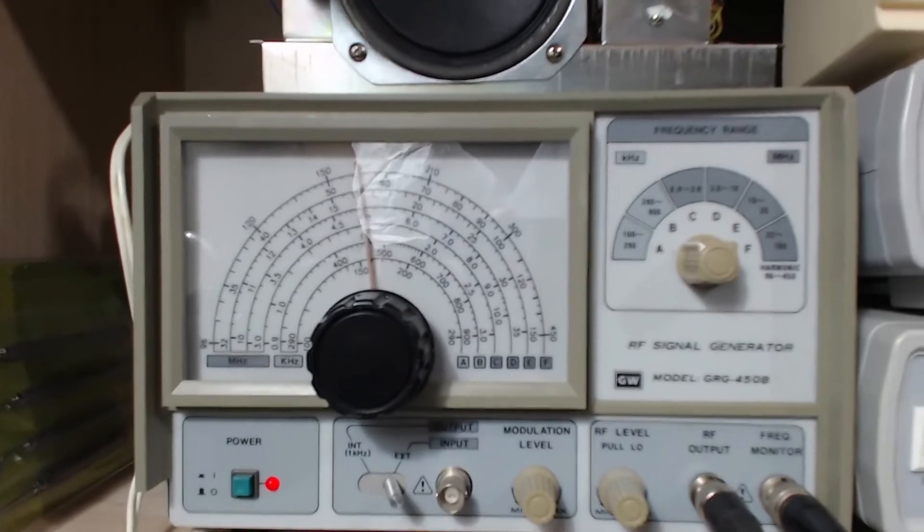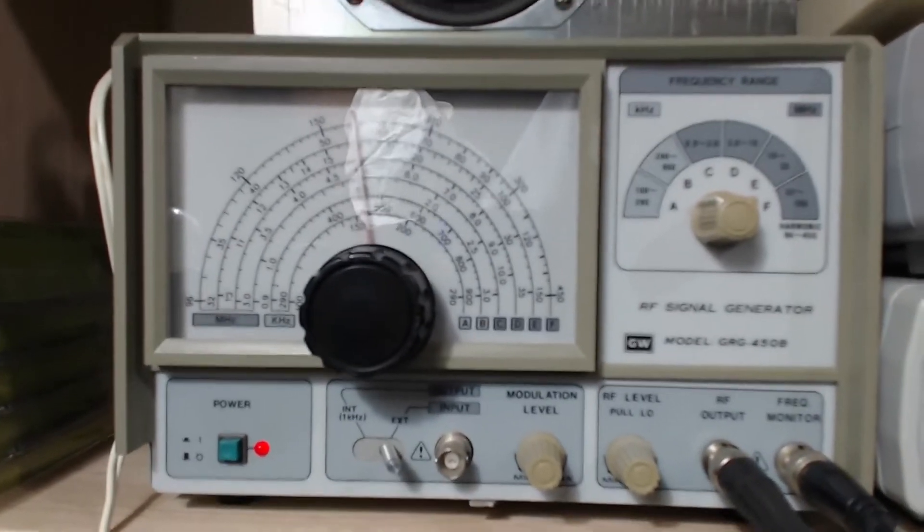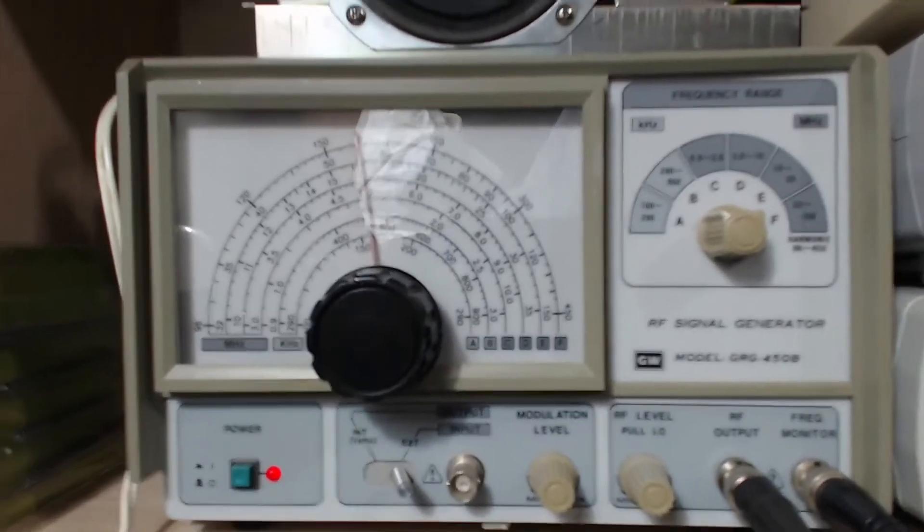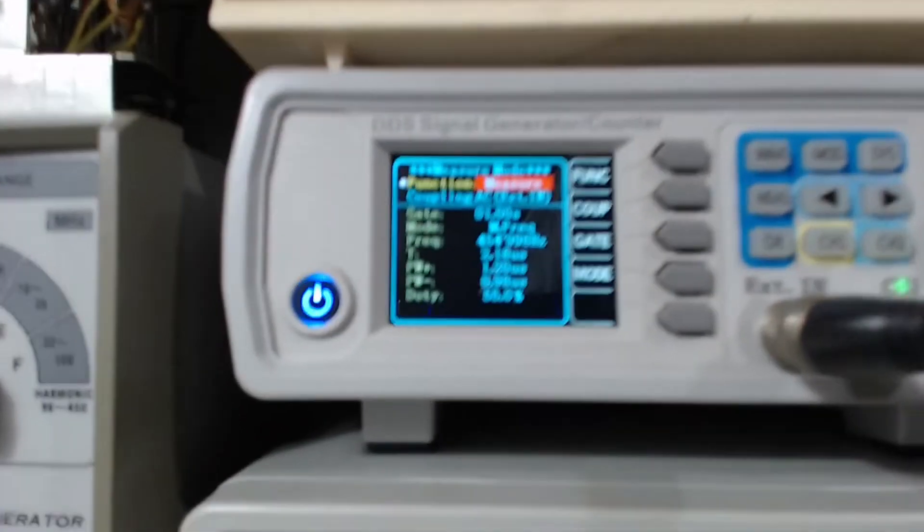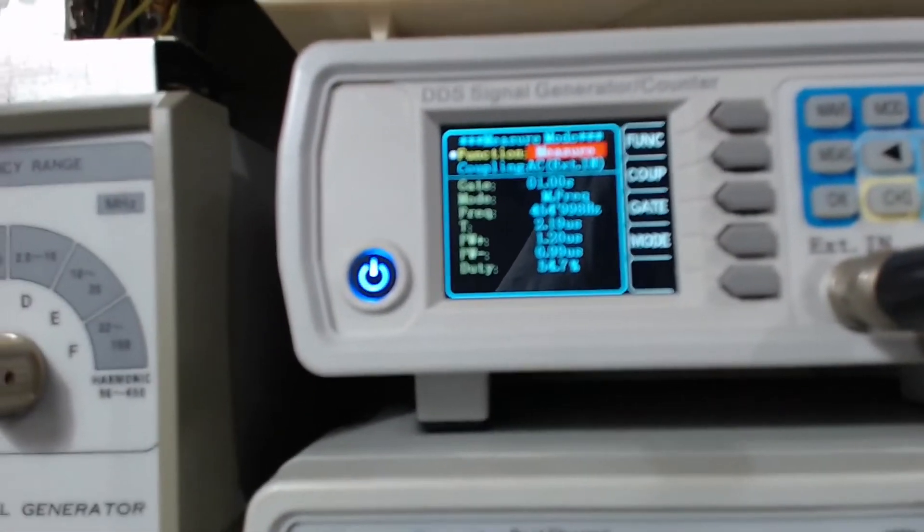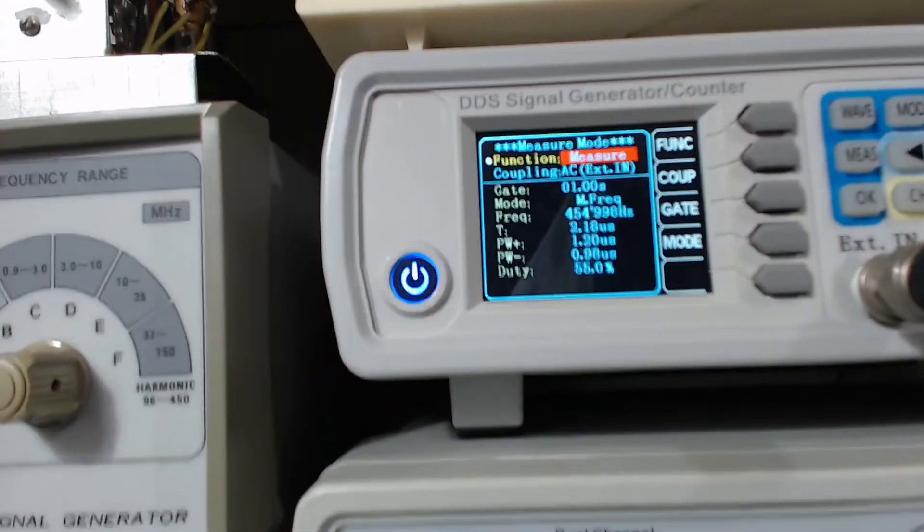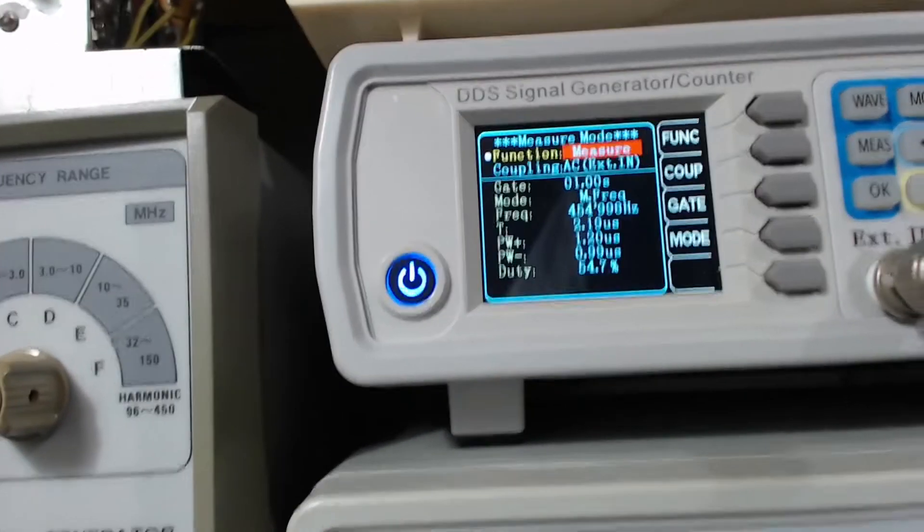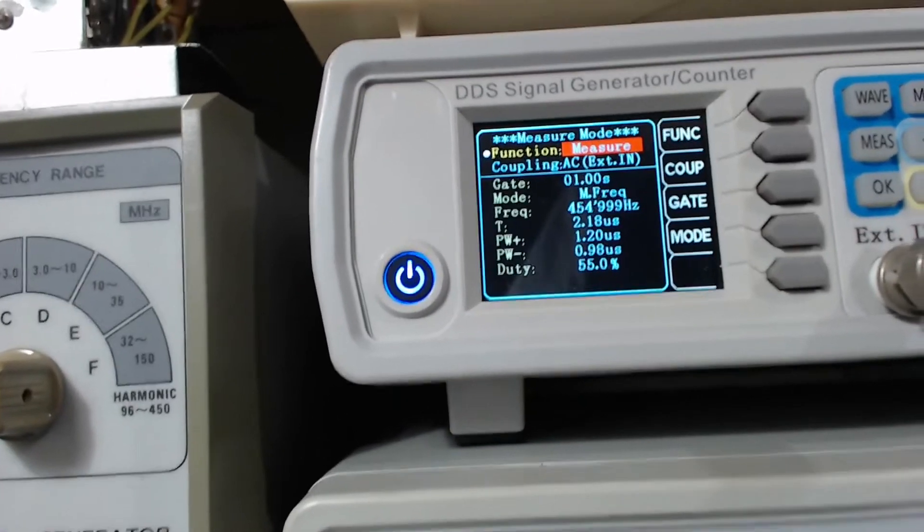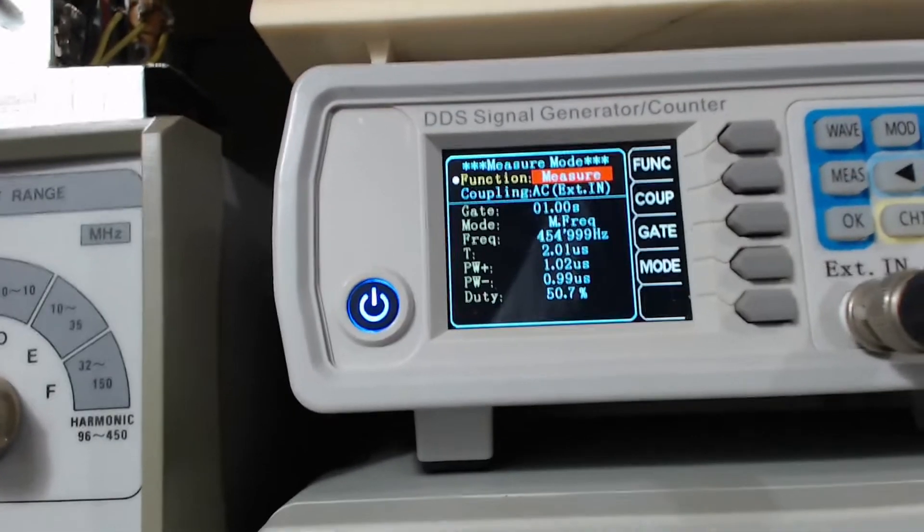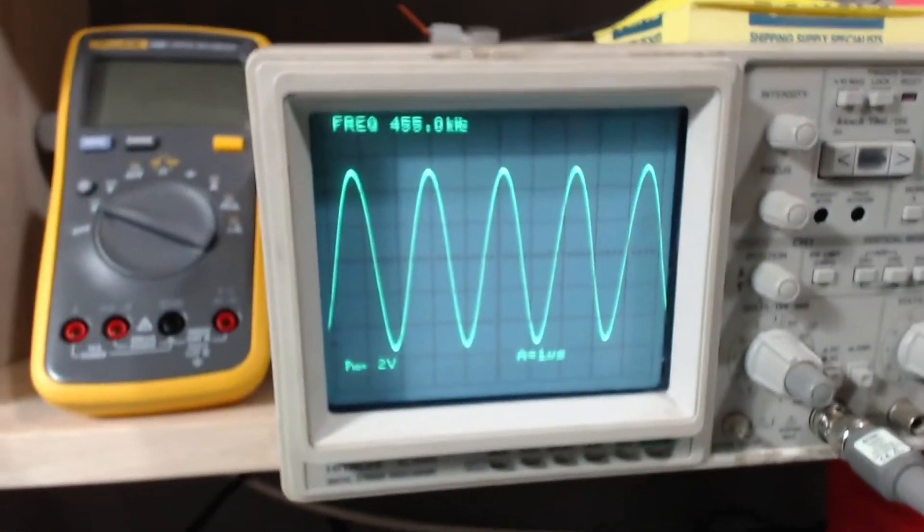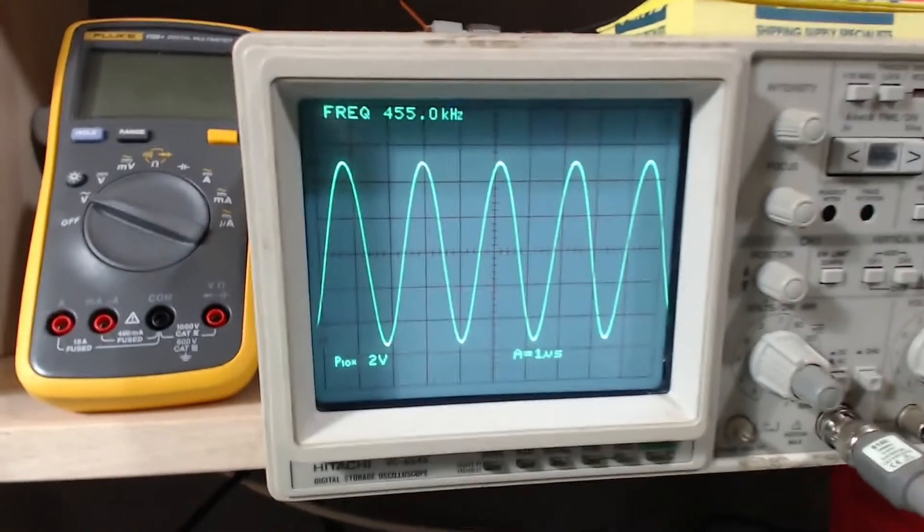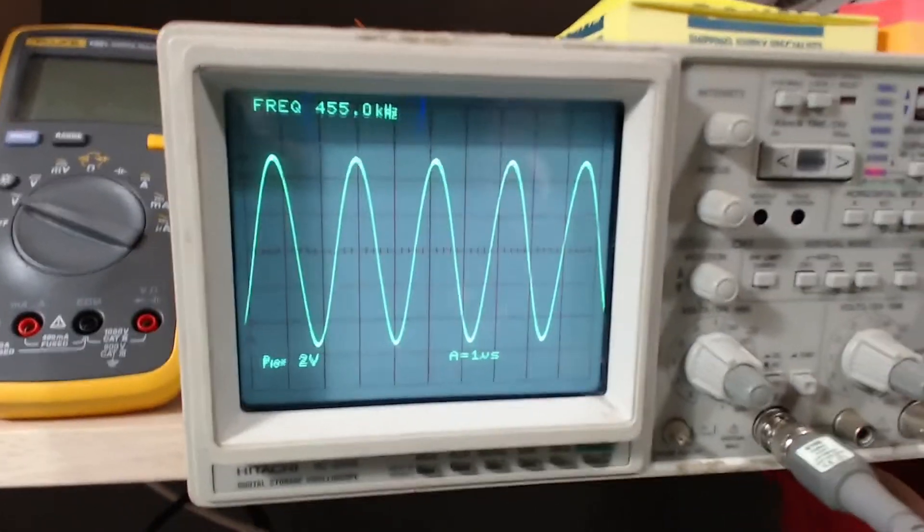This one here was like $70, and you know what, it's getting the job done just fine. This thing's been on for days. I'm kind of burning it in right now. It's nice and steady at 455, 454.999, close enough for me.